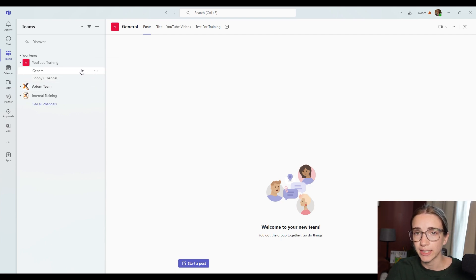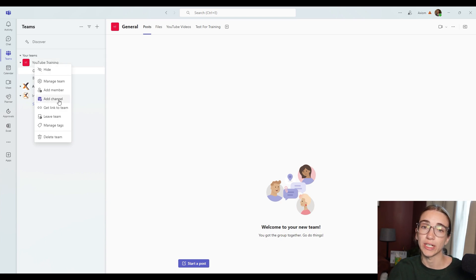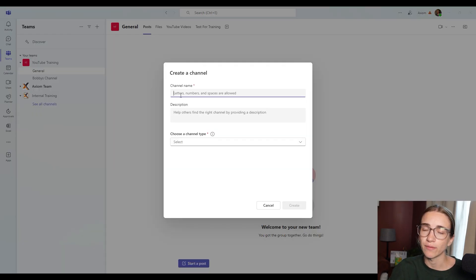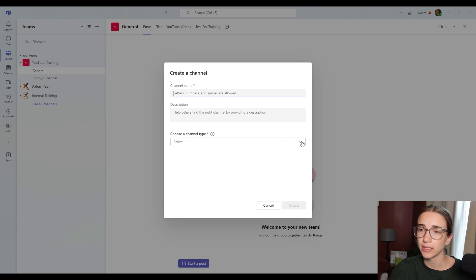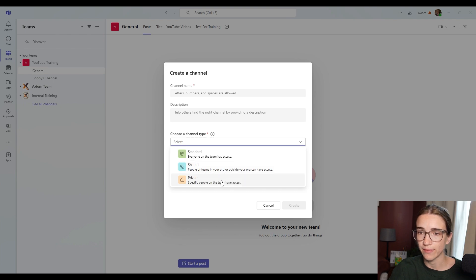So what that's going to look like here is let's say that I'm going to right click on YouTube training and create a new channel. When I add that new channel, I've got the option to title it. But underneath here, I've got the channel type. This is where you can choose the standard, shared or private.